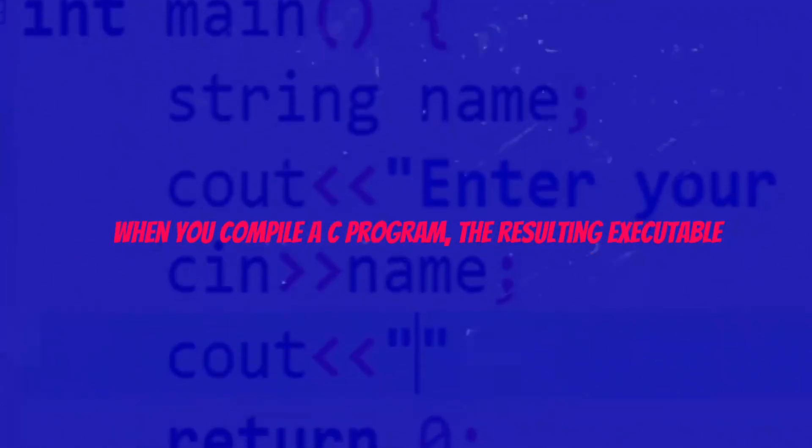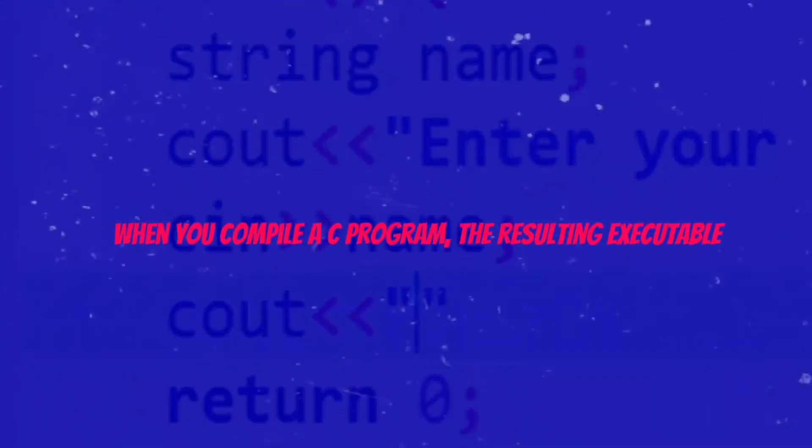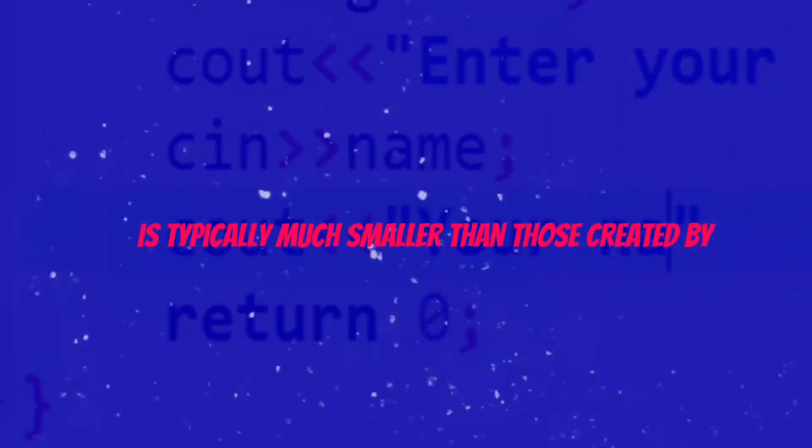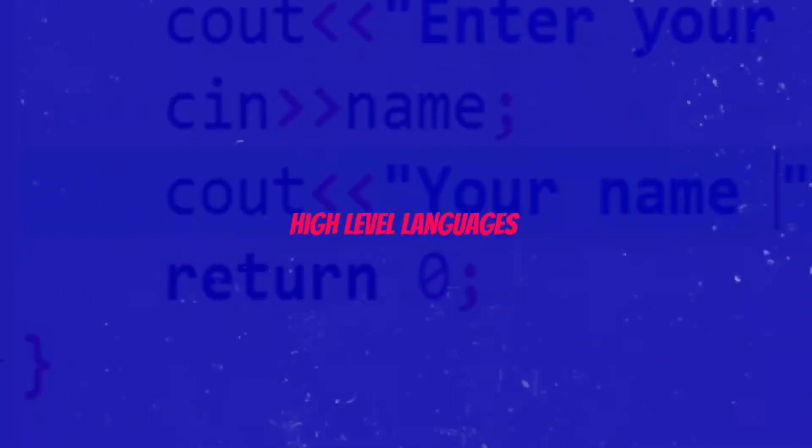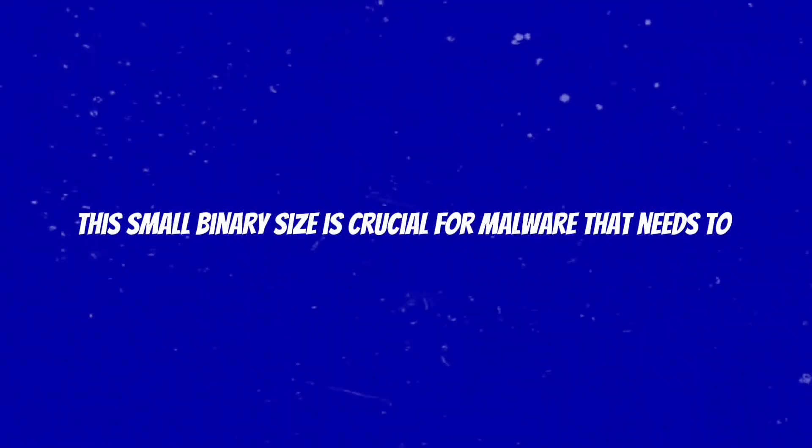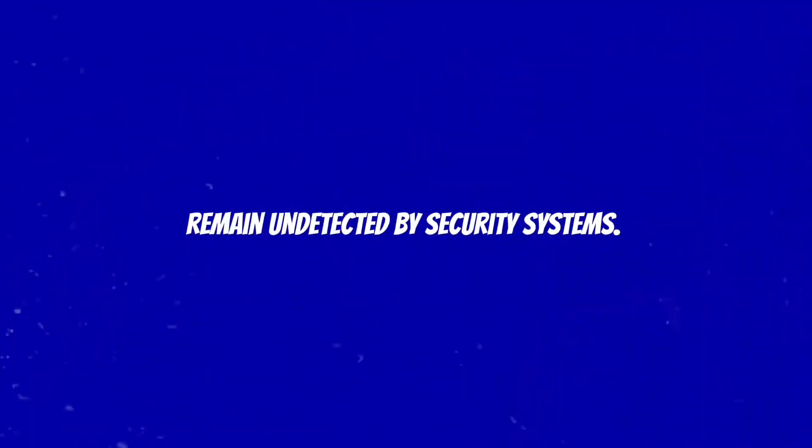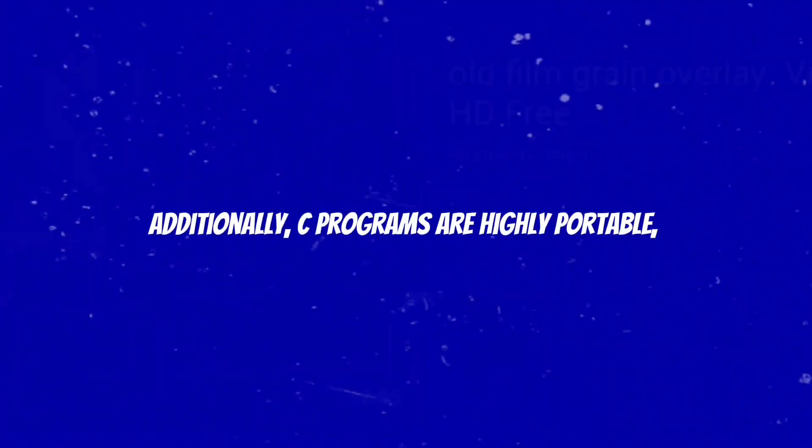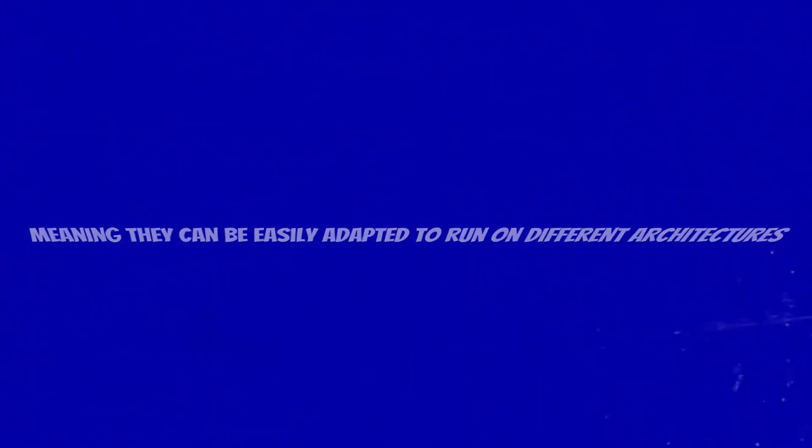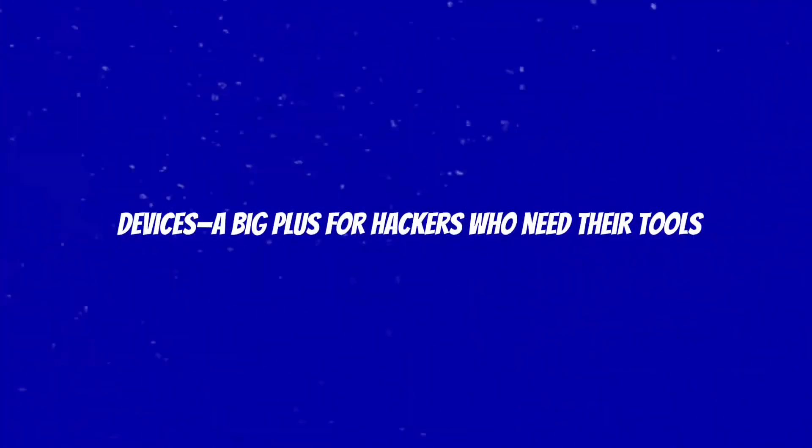When you compile a C program, the resulting executable is typically much smaller than those created by higher-level languages. This small binary size is crucial for malware that needs to remain undetected by security systems. Additionally, C programs are highly portable, meaning they can be easily adapted to run on different architectures and devices.